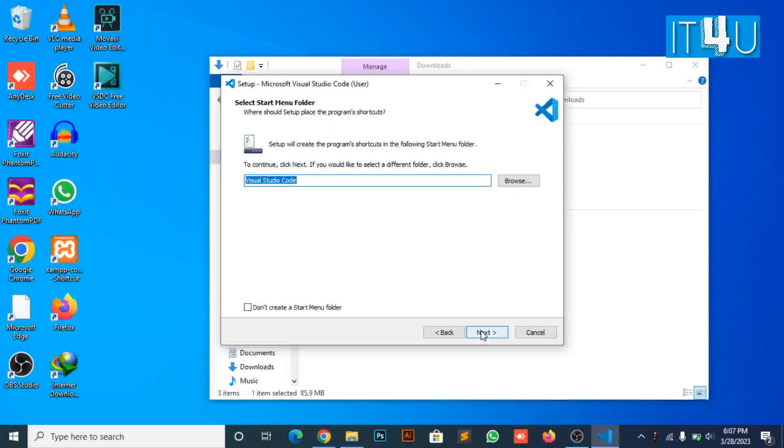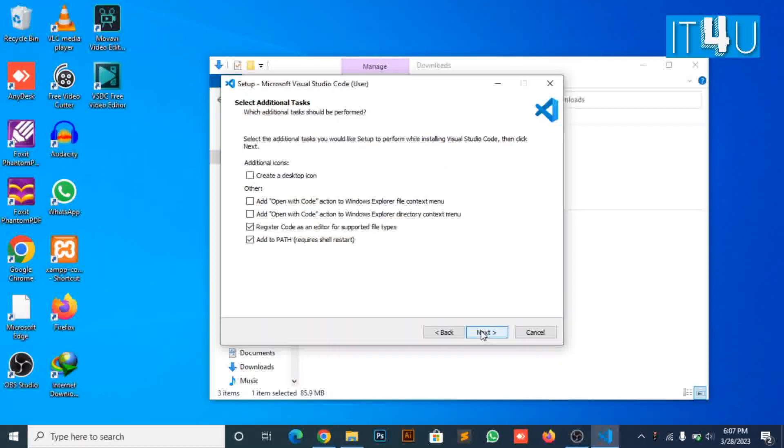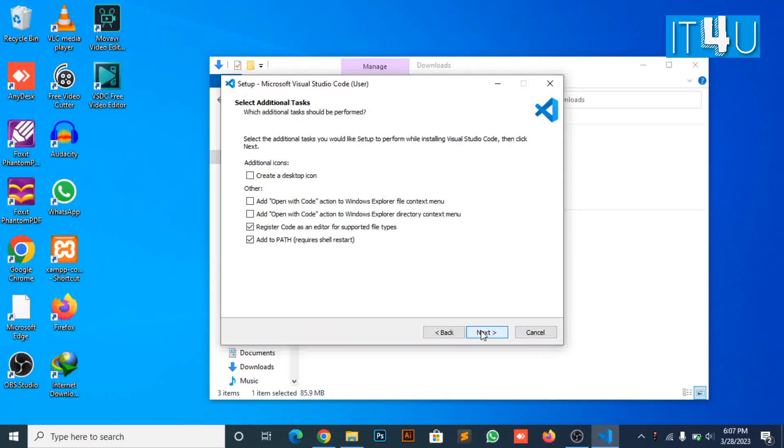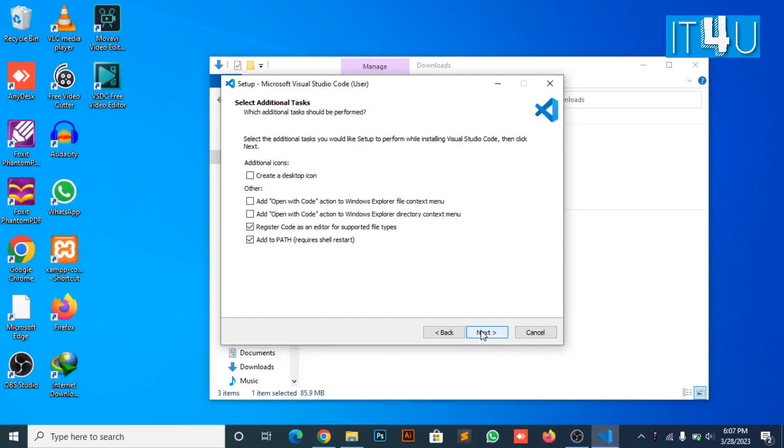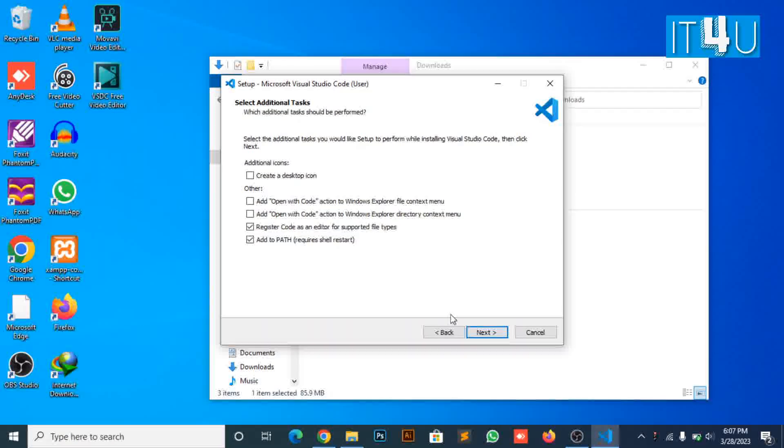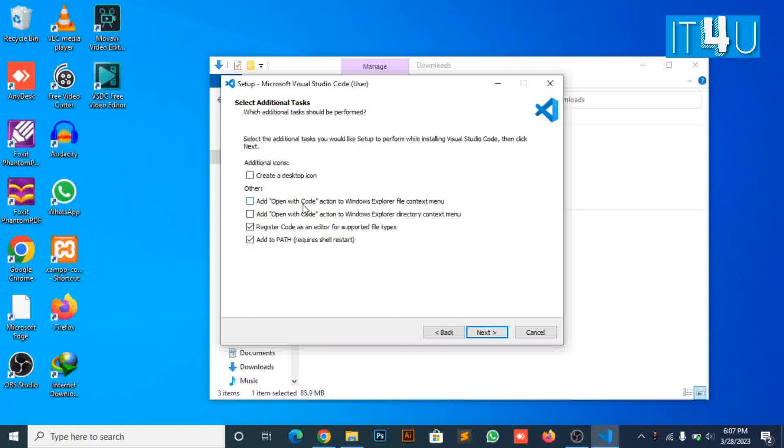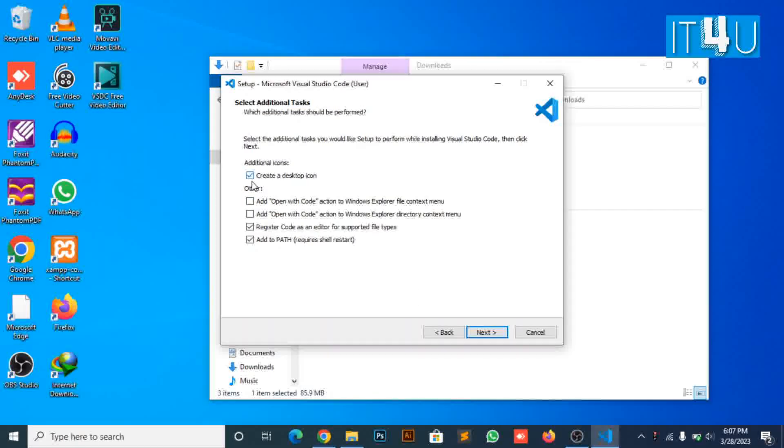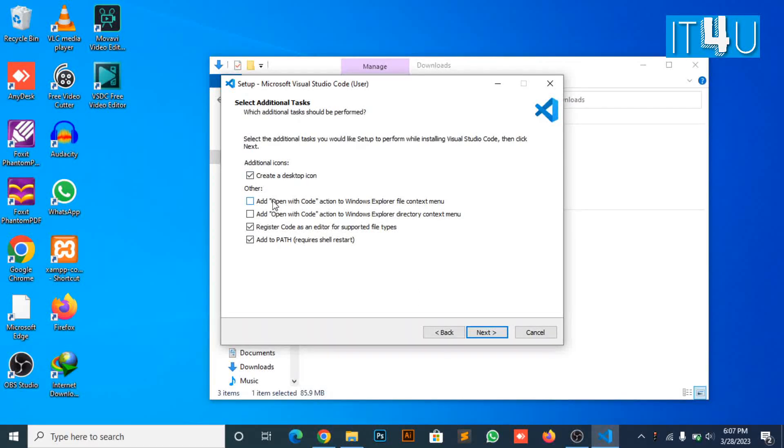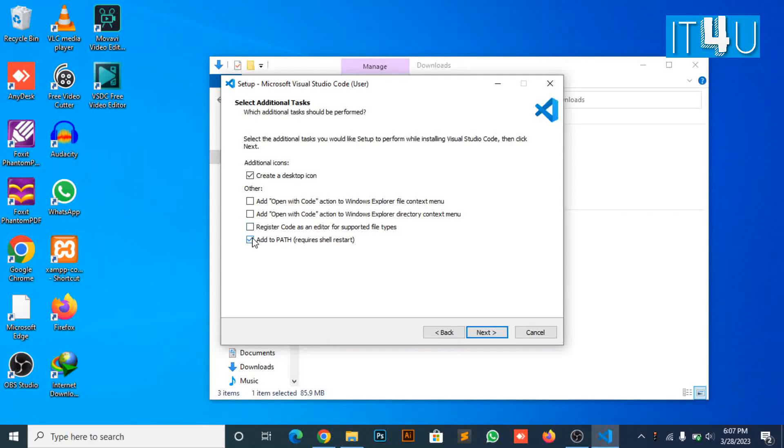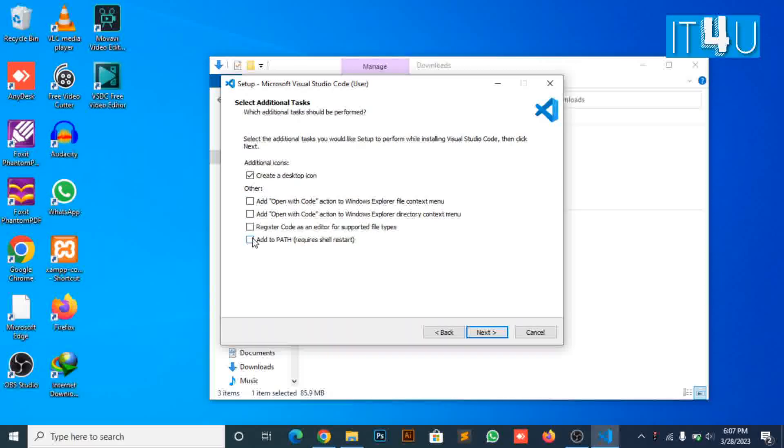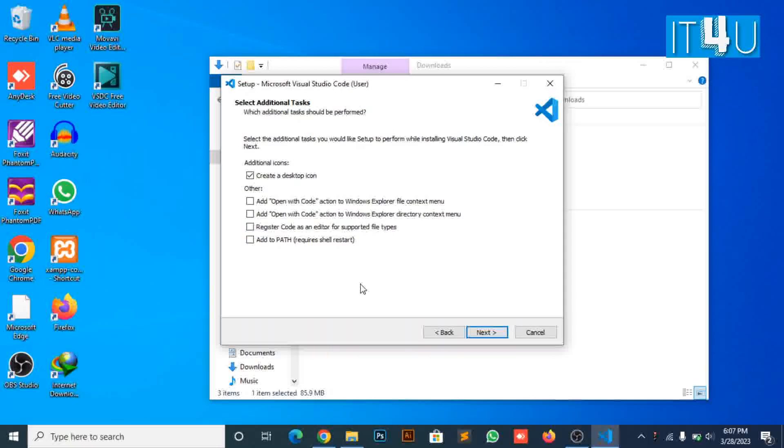Now click on the next button. Click on the checkbox to create a desktop icon and uncheck the other checked items. Now click next.